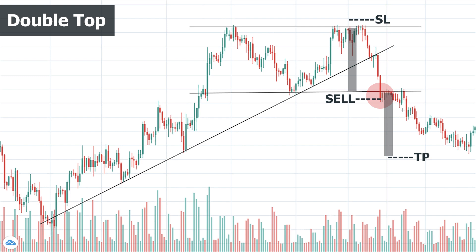The stop loss for this trade is placed above the high of the pattern, and for the profit target we measure the height of the pattern — the distance between the support and resistance level of the range — and subtract it from the breakout point. In practice we may see much lower levels and a larger trend. Also pay attention that the broken support level becomes resistance, and sometimes there is a pullback and retest of the broken level, bringing another selling opportunity especially for conservative traders.